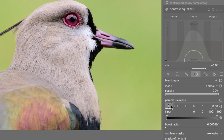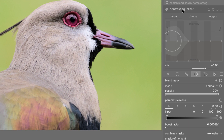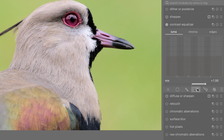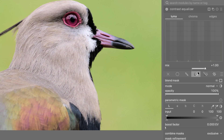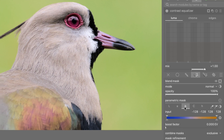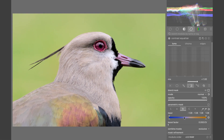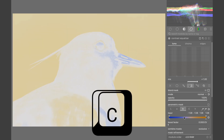There's an easy way to see how each parameter separates your image. To do so, first open a module that you'd like to use with a parametric mask. Here, I'll be using the Contrast Equalizer. Open it up and click on the Parametric Mask tab. Click on any parameter and hover your mouse over the slider, then press the C key on your keyboard.